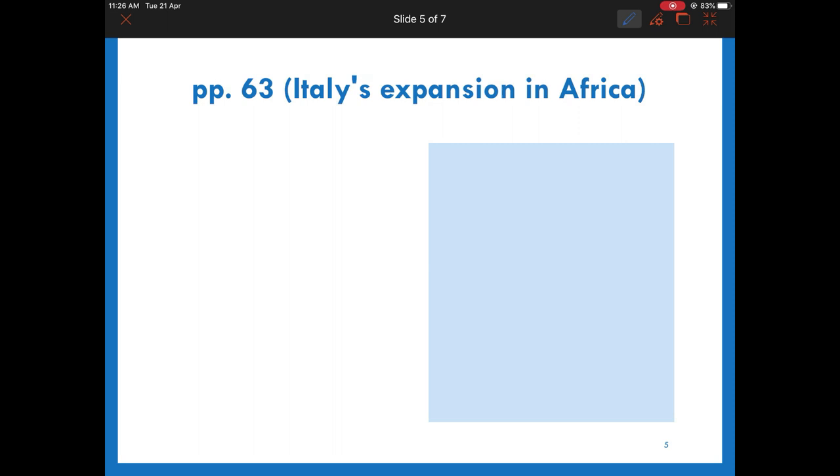Italy's expansion would be the easiest to understand. It was because Italy was too weak to expand aggressively. Their major target was to increase their influence in Africa, or more accurately, East Africa.